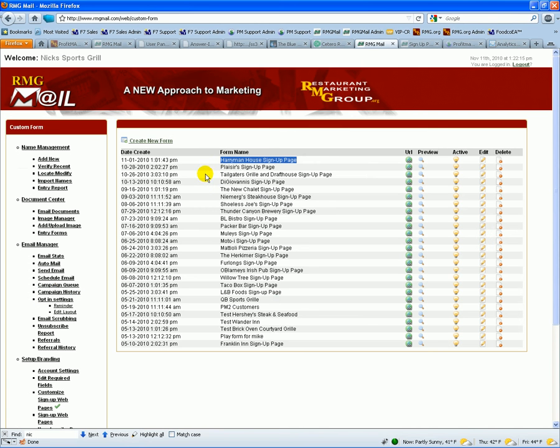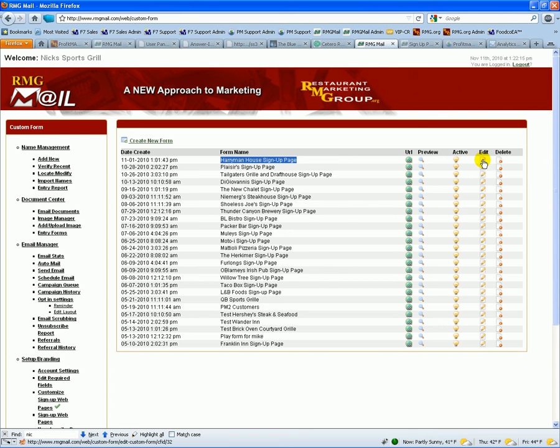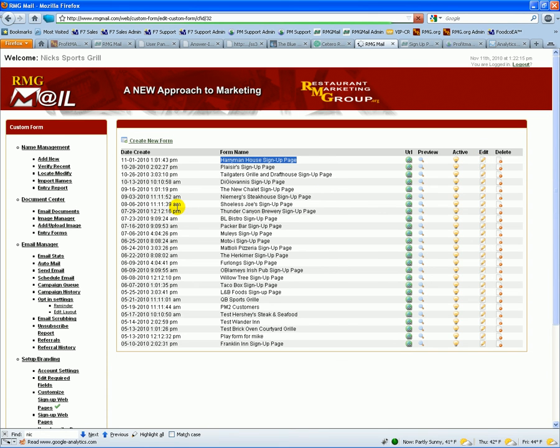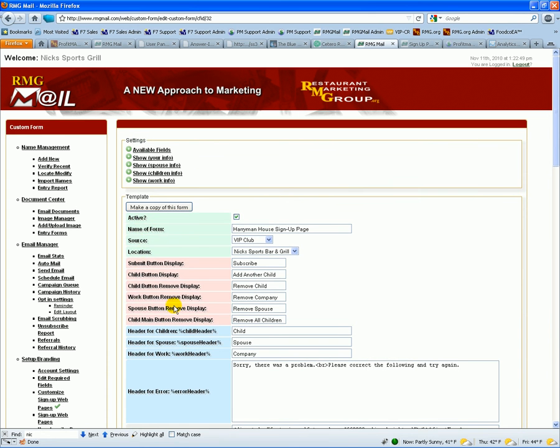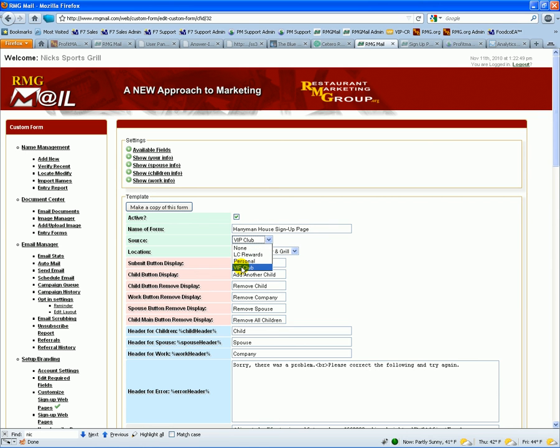At the same time as well, what you would do is inside of ProfitMax is you would just filter based on the source. So inside of each one of these signup pages, when you go into edit it, one of the questions we have in here is what is the source. So each form that you create can have a different source because it might be a Valentine's drawing.